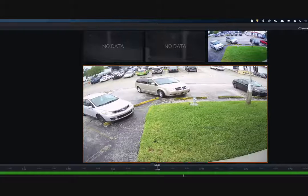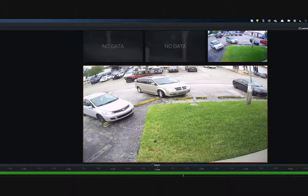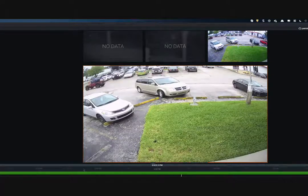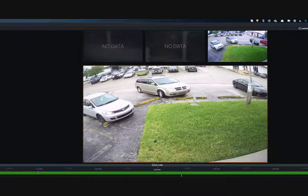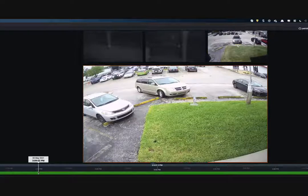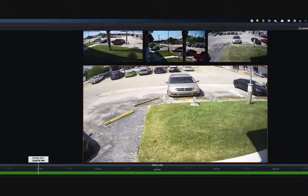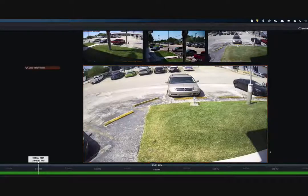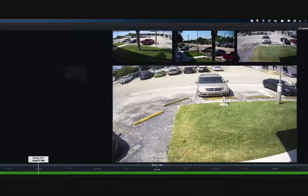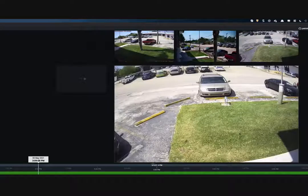Using the calendar function, if I want to go to the 3rd and go to 3 p.m., I can select 3 p.m. and then hit 3:10, and we're at the 3:10 mark that fast. If I bring a new camera into the display, it's also synchronized at that same time and date.